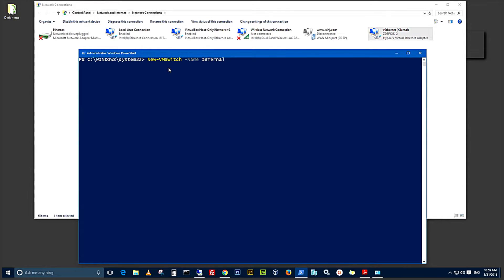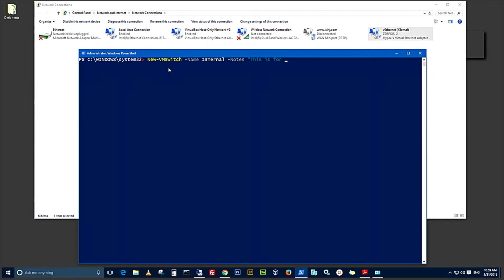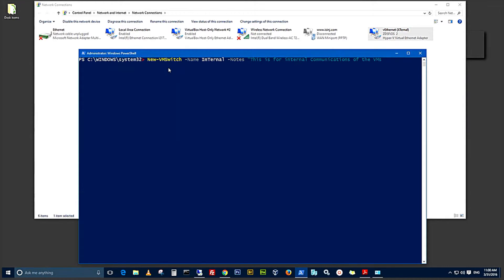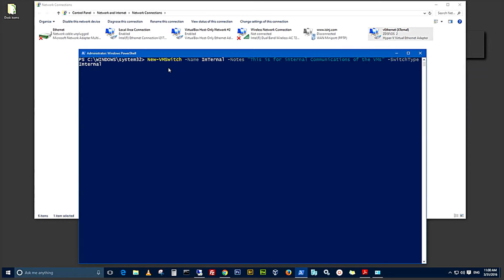And the next parameter will be note. I like to use the tab completion because PowerShell version 4 has very good tab completion. And my note has to be in open and close quotation. This is for internal communication of the VMs closing. And then now you specify the switch type. This is going to be an internal switch. You type internal. I like to use the confirm and the what if parameter to make sure that my command is right when it returns.